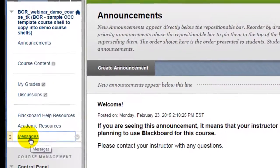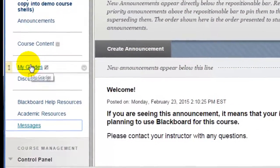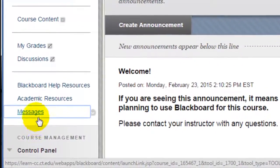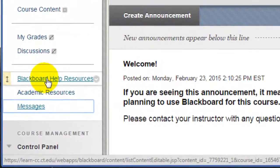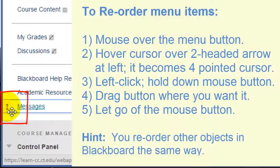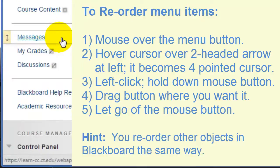Now I want to reorder so that the Messages button is in with the other tool buttons on my menu. It's easy to reorder by dragging and dropping. Notice that as I mouse over buttons on the menu, little icons appear to the left and right. To the left there's an up and down pointing vertical arrow. To reorder a menu item, I move my mouse over this arrow and it turns into a four-pointed cursor. Now I left click, hold the button down, and drag the button up. And now I've reordered my menu.